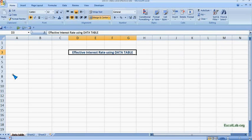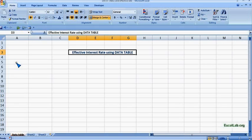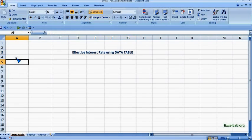Hi, welcome to excelapp.org. Our topic is effective interest rate using Excel's data table function. So we begin.